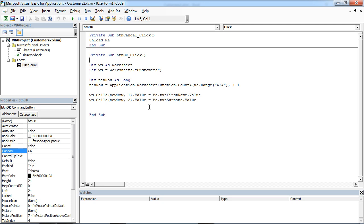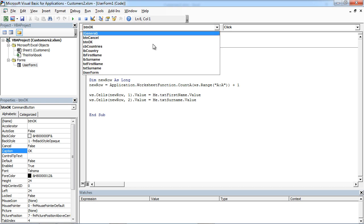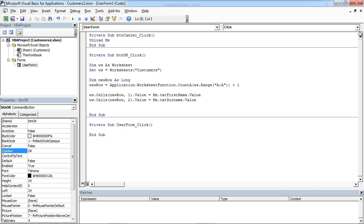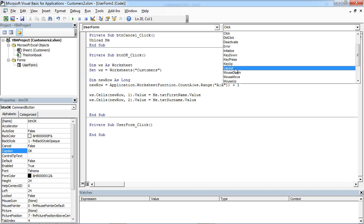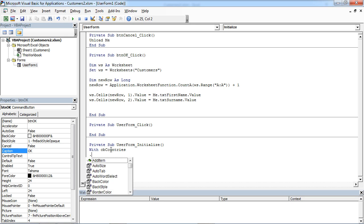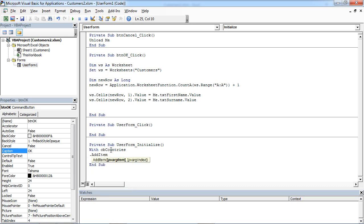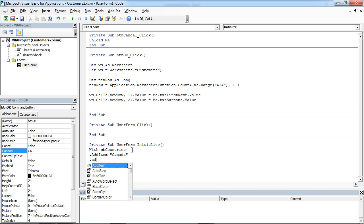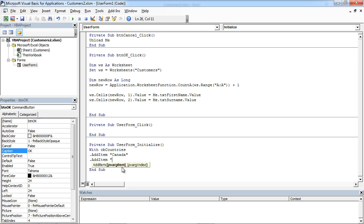First of all we need to populate our combo box with values. So we are going to select user form in here and initialize in here. And we are going to say with CP countries, add for example Canada, and add for example New Zealand.